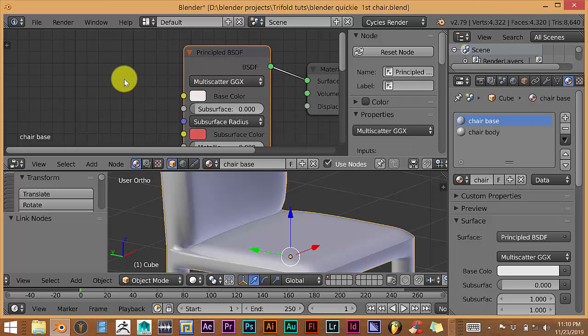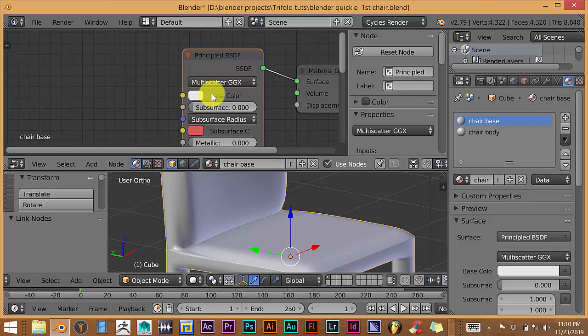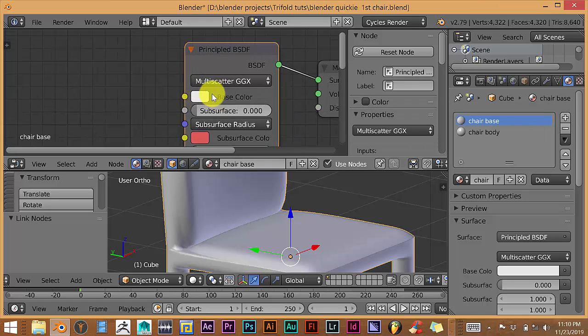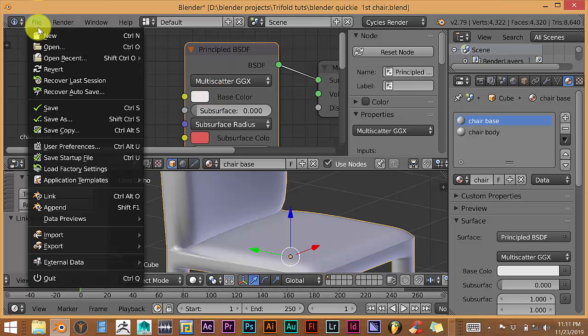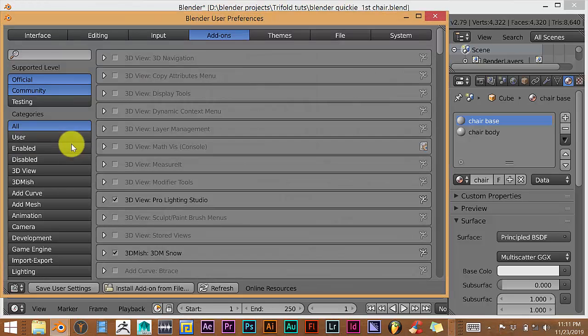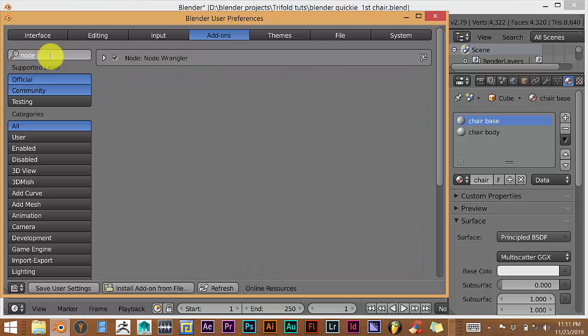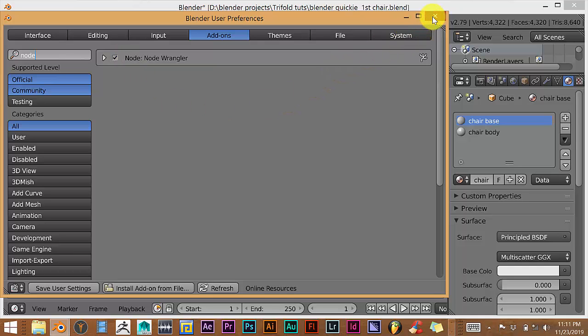And we're going to apply the Node Wrangler, which is Ctrl-T keyboard shortcut. If you press Ctrl-T on your keyboard and nothing happens, that means the Node Wrangler hasn't been activated yet. So click on File. User Preference. And in the search box here, let's type in Node.